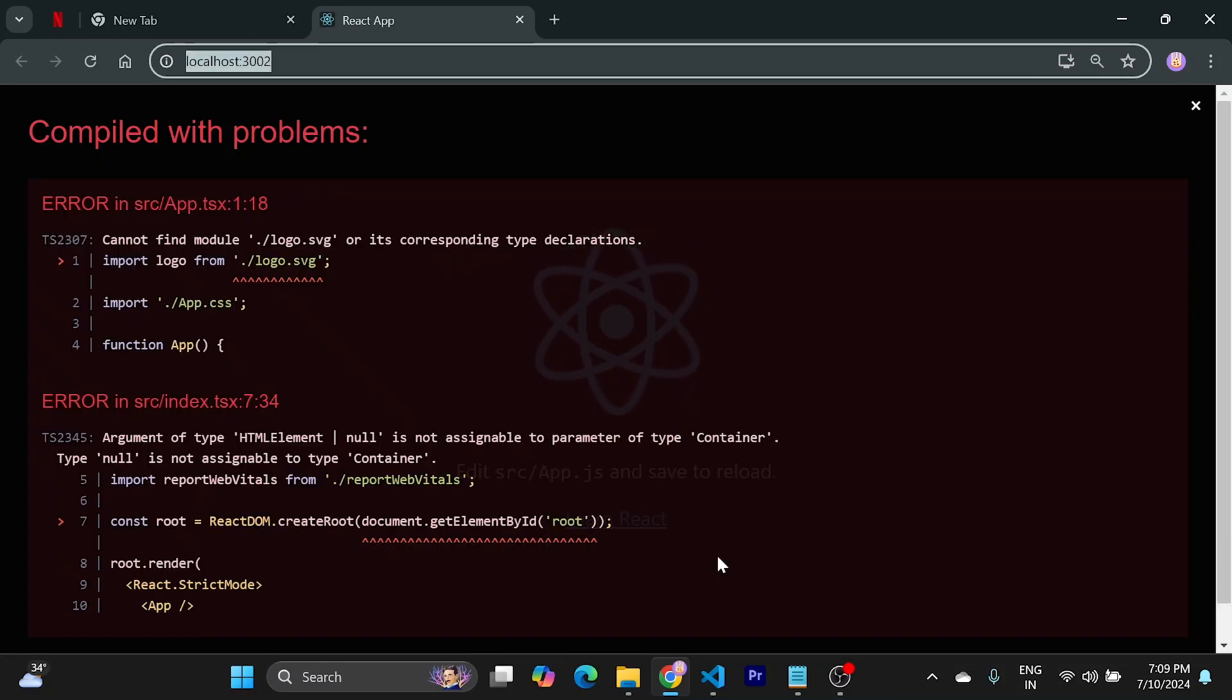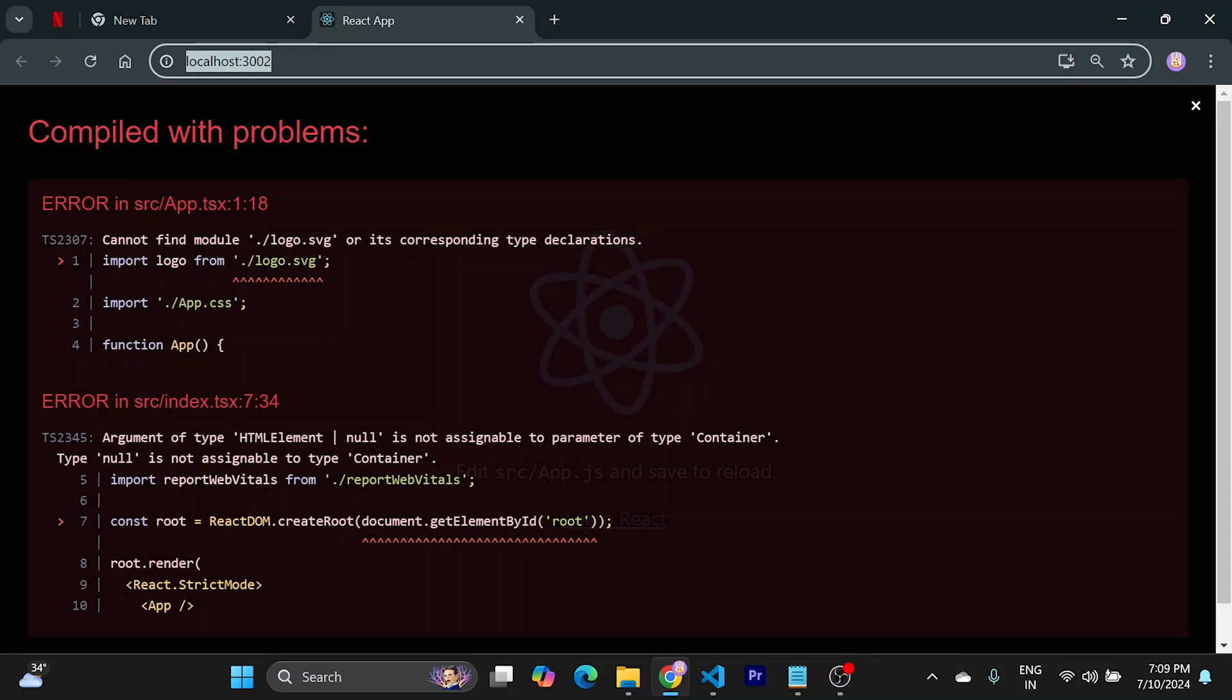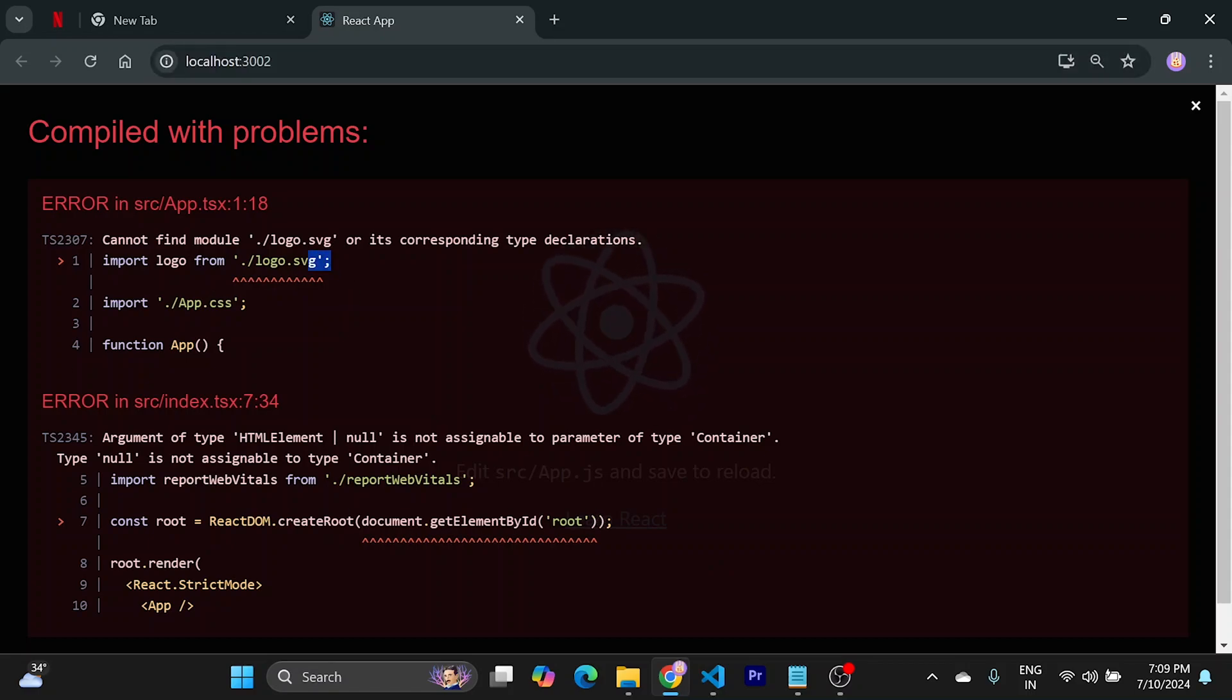Sometimes a root element can be null too. And then we need to fix this also.